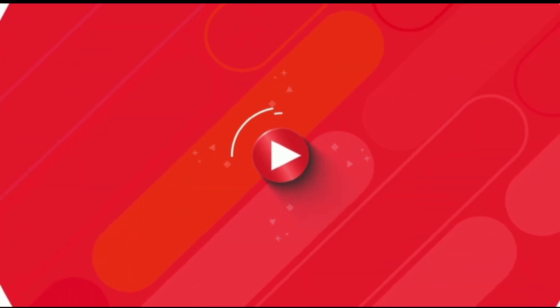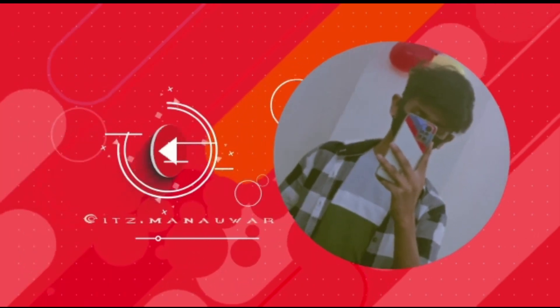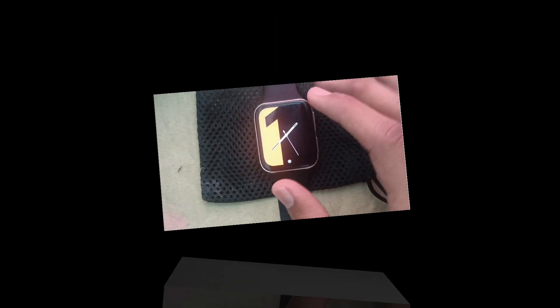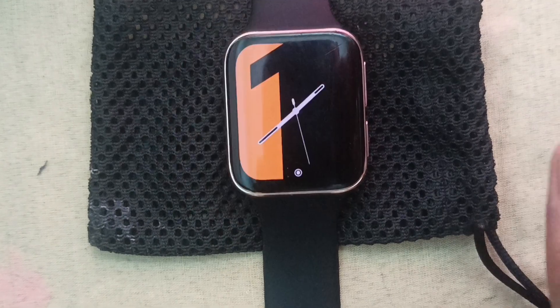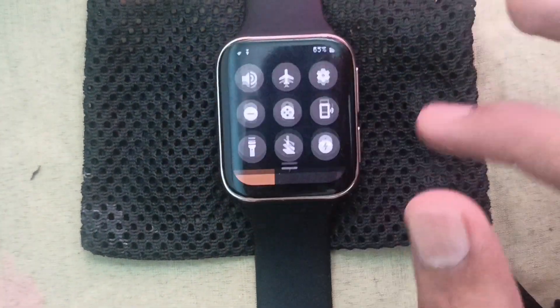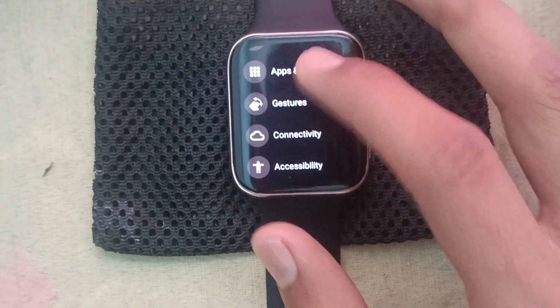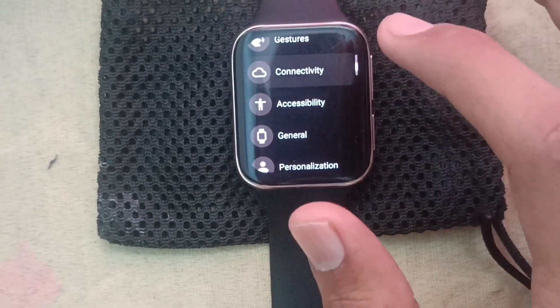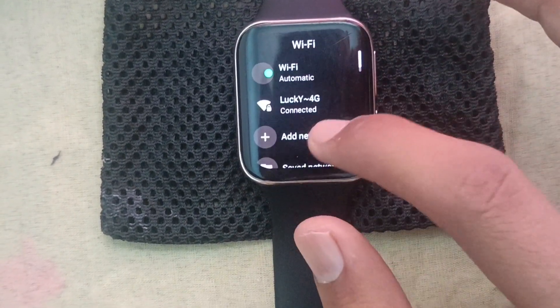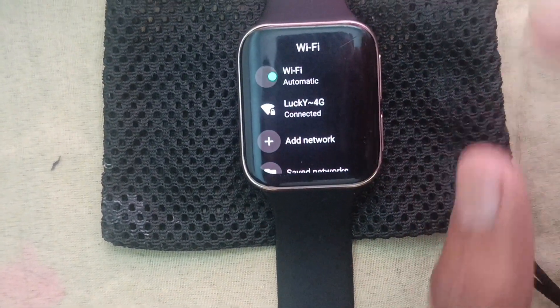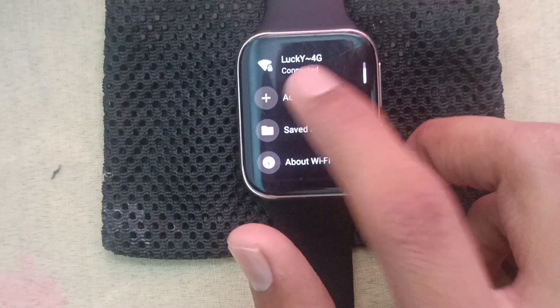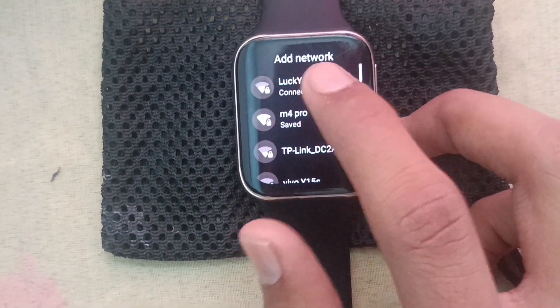Hey guys, you can see this is an Oppo Watch. What should we do? On YouTube we have to ask you to go to the setting. Go to the setting, connected TV, Wi-Fi. We have to go to the hotspot and connect with any Wi-Fi and select the password.